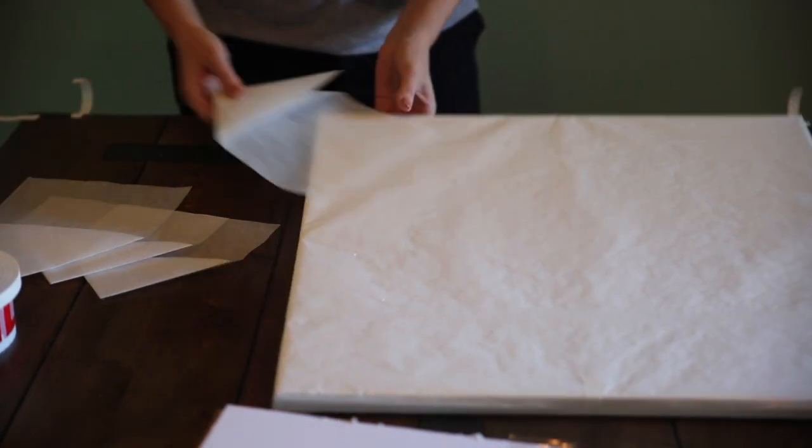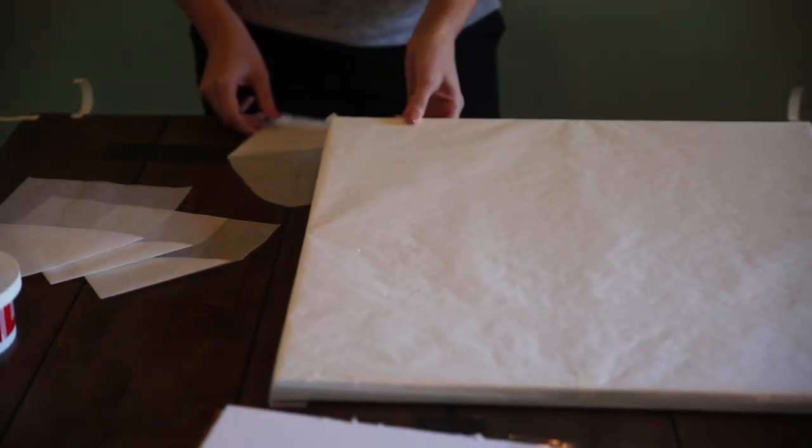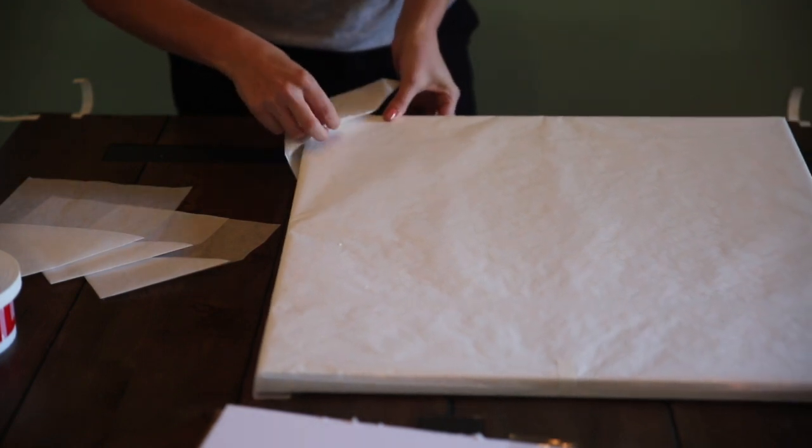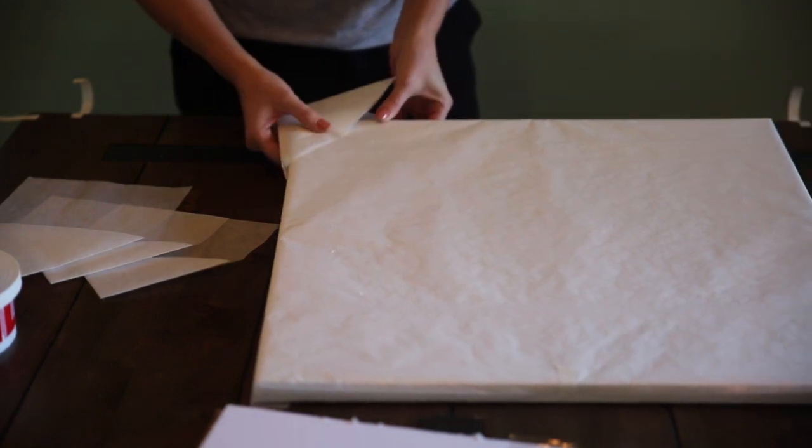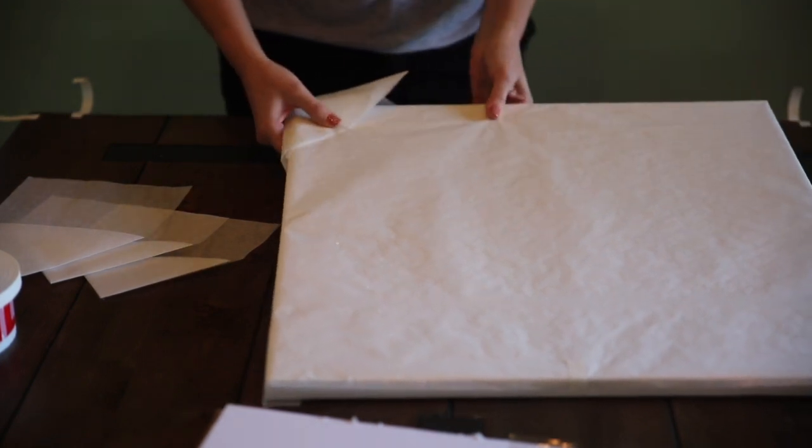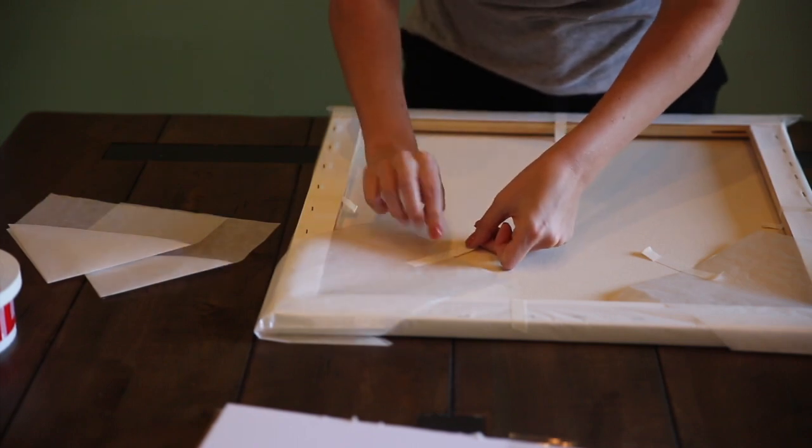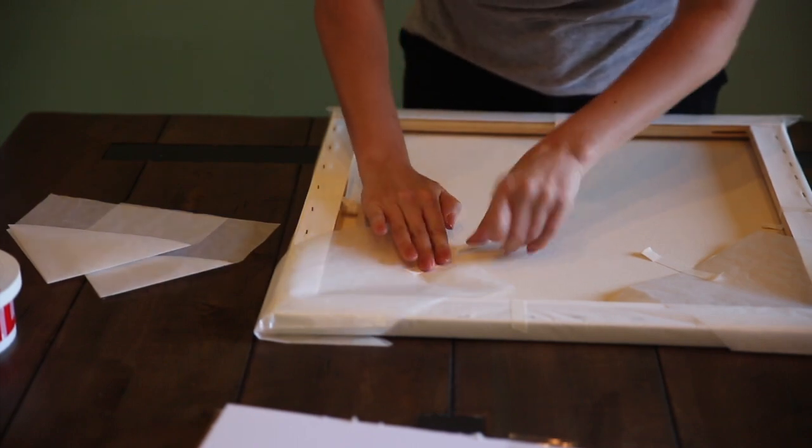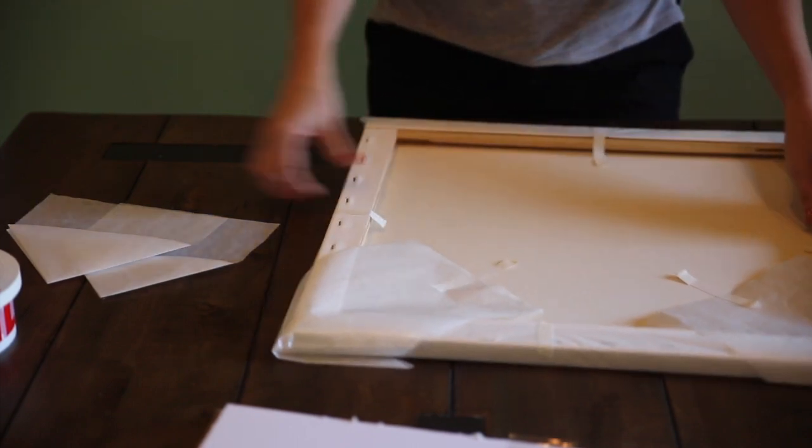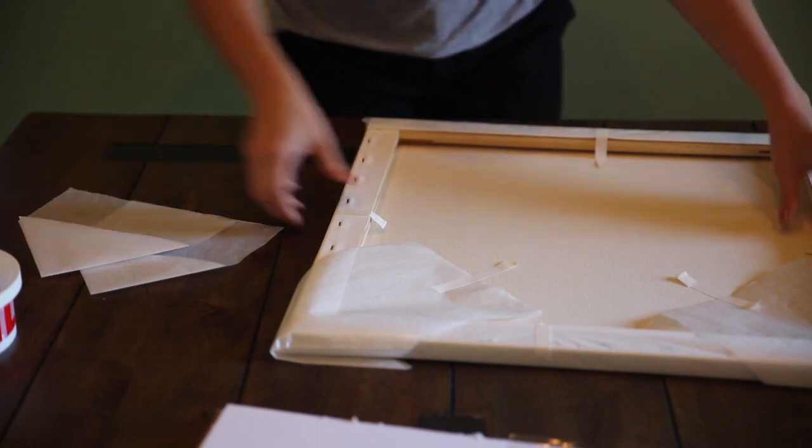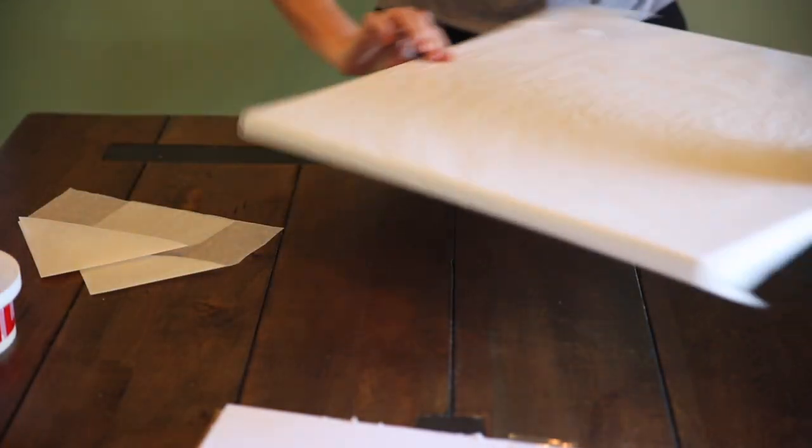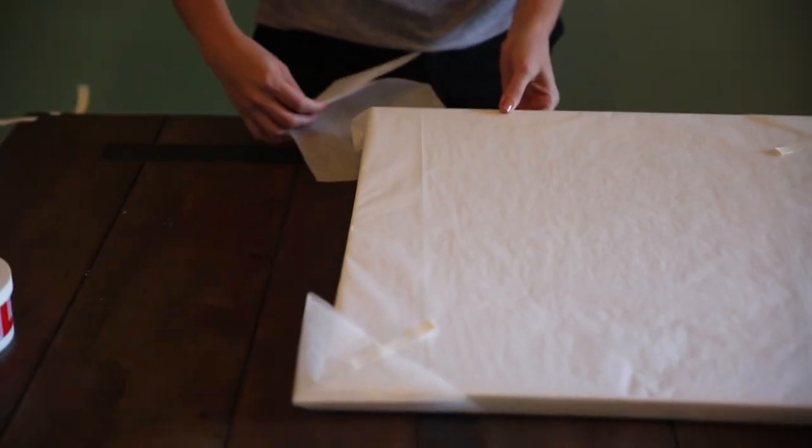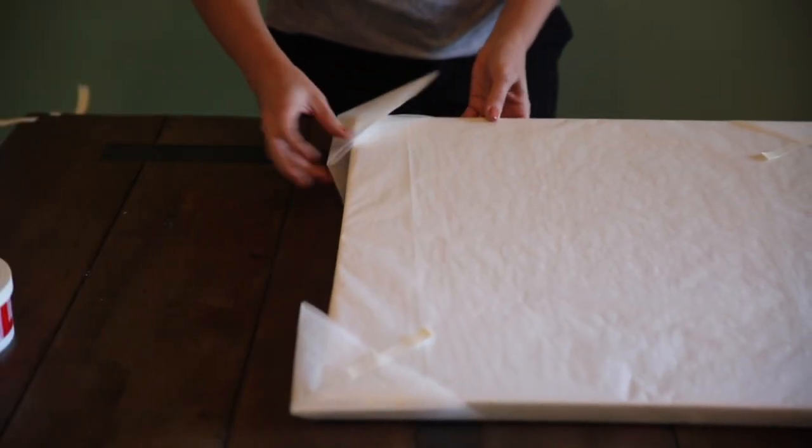Put one protective corner on each corner of the canvas. Flip over the artwork. Then tape the bottom of the protective corners to the canvas. Then flip it over and tape the bottom of the protective corners so it's taped on both sides.